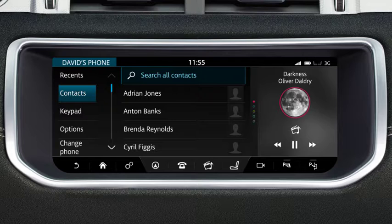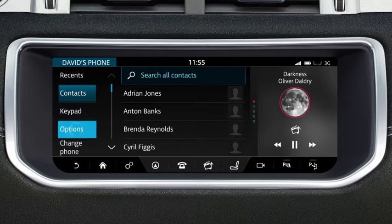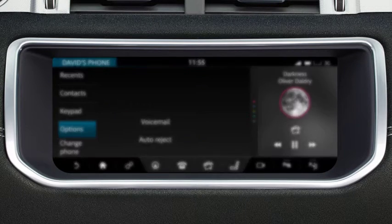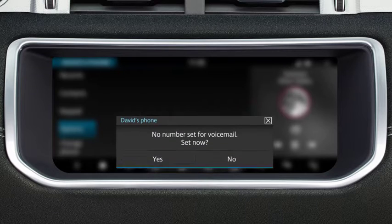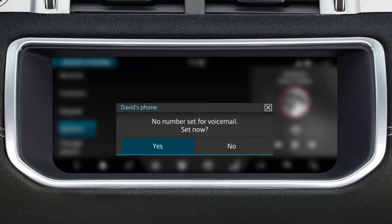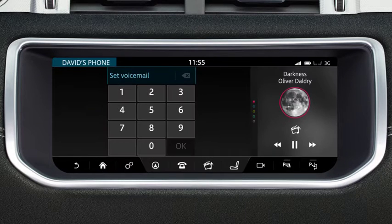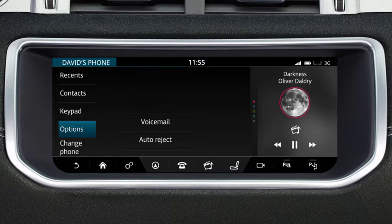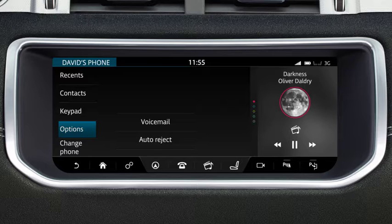The vehicle's phone system gives you access to your phone's voicemail. Touch Options, followed by Voicemail. When you access voicemail for the first time, you will need to enter your voicemail number on the displayed keypad to set up the service on your vehicle. You are now able to listen to your voicemail messages.